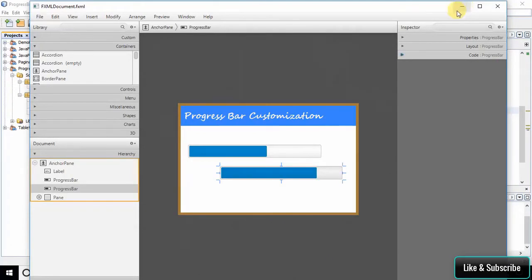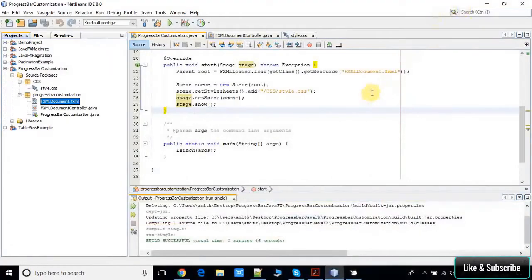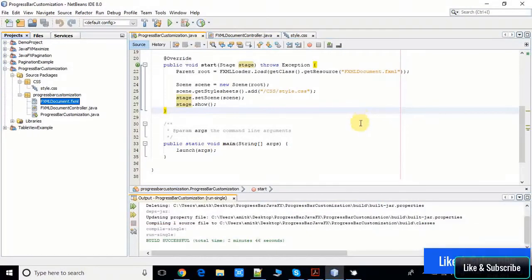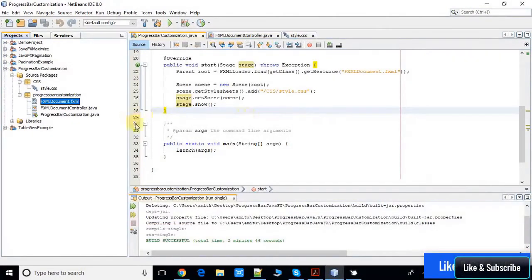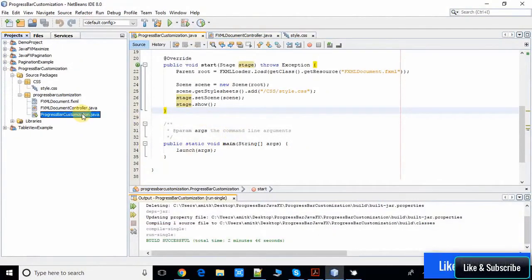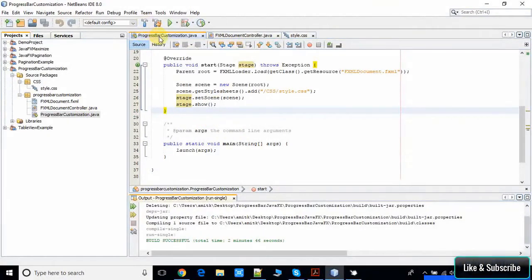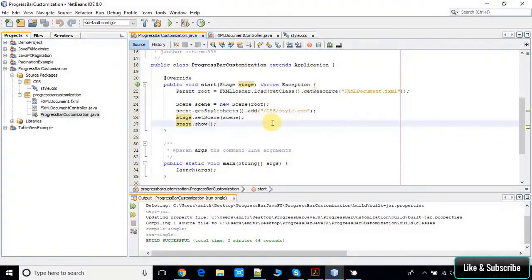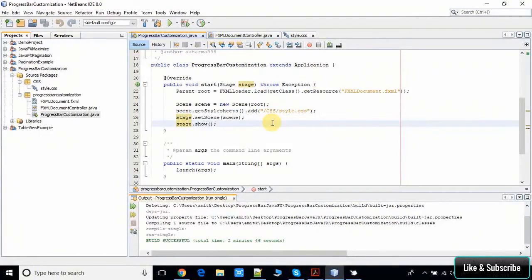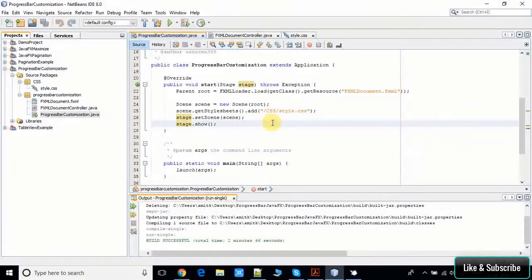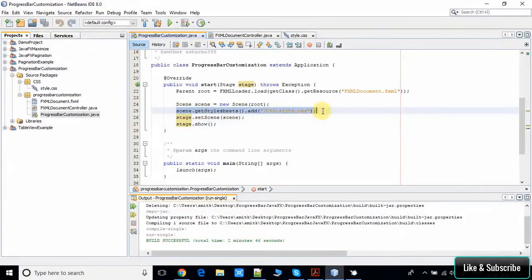Now we come back here in the NetBeans IDE. Here is the file ProgressBarCustomization.java. Now what we have done: we are using CSS to change the style for the progress bar. With the help of this statement, I am applying the external CSS on this scene.